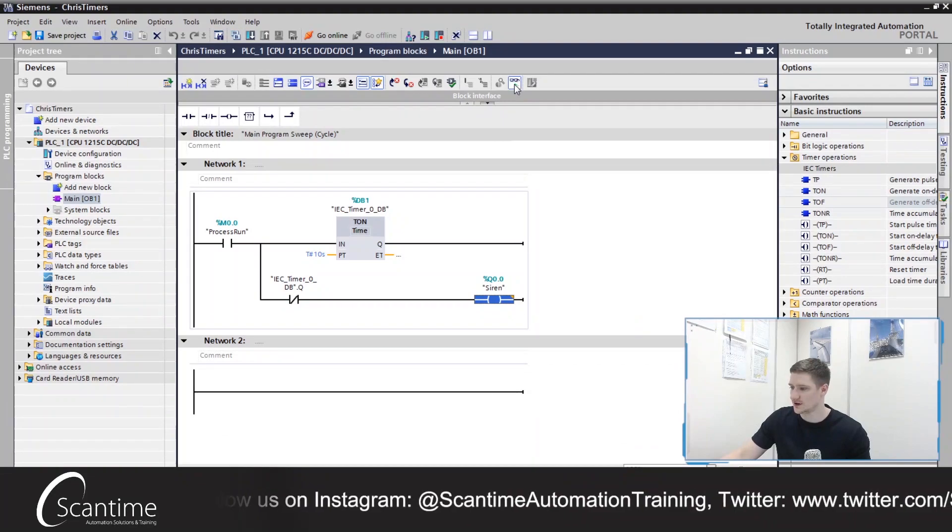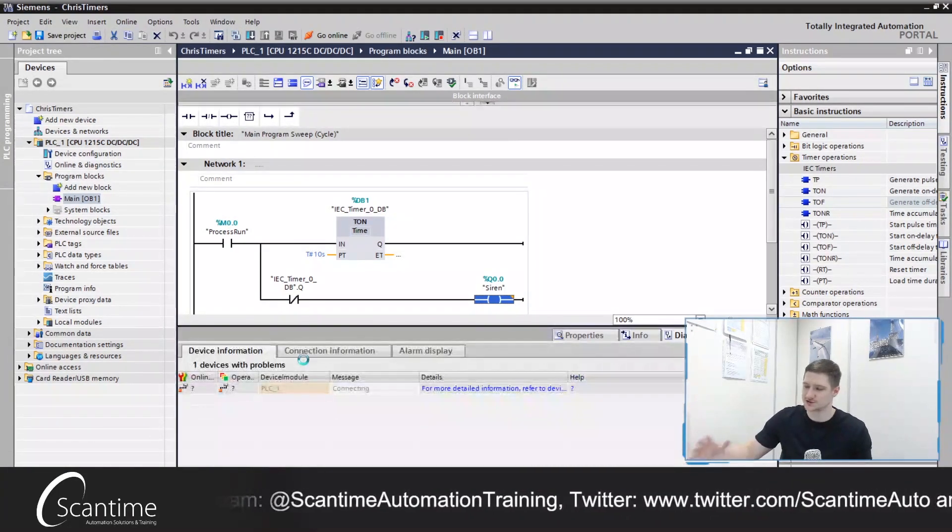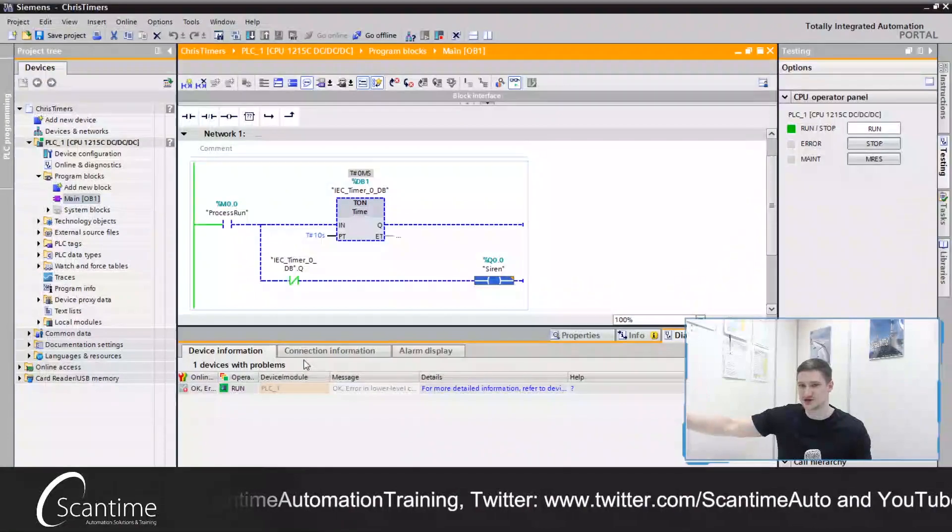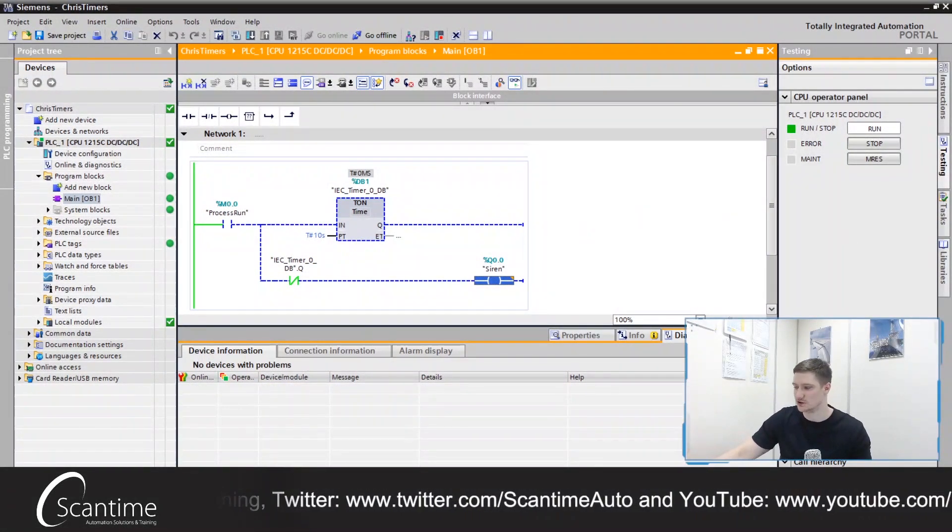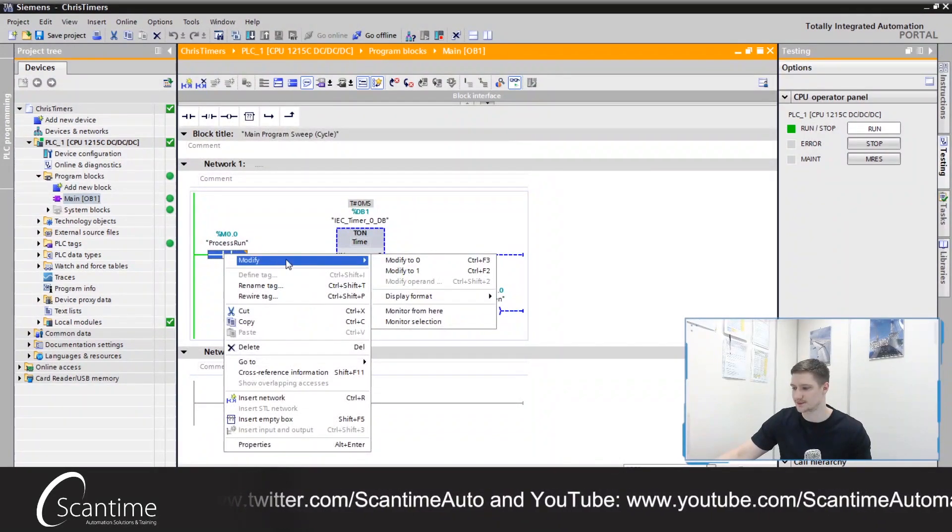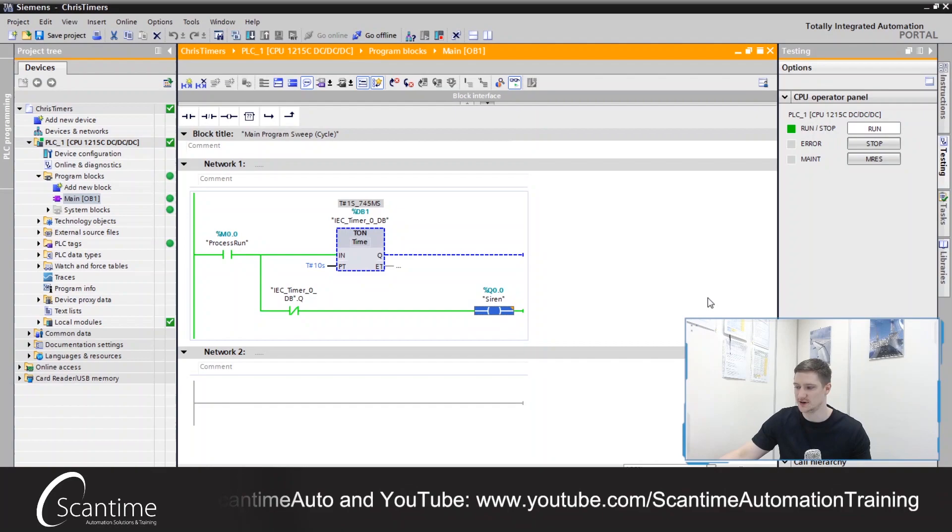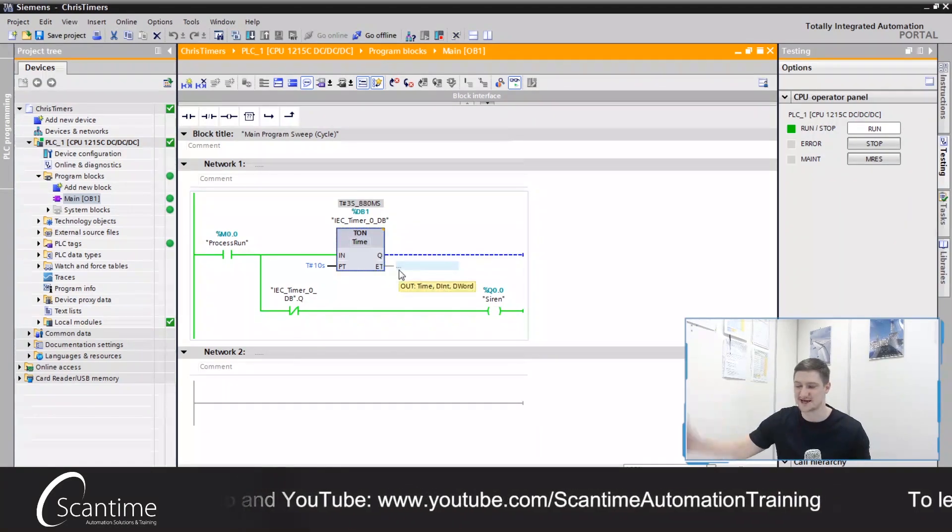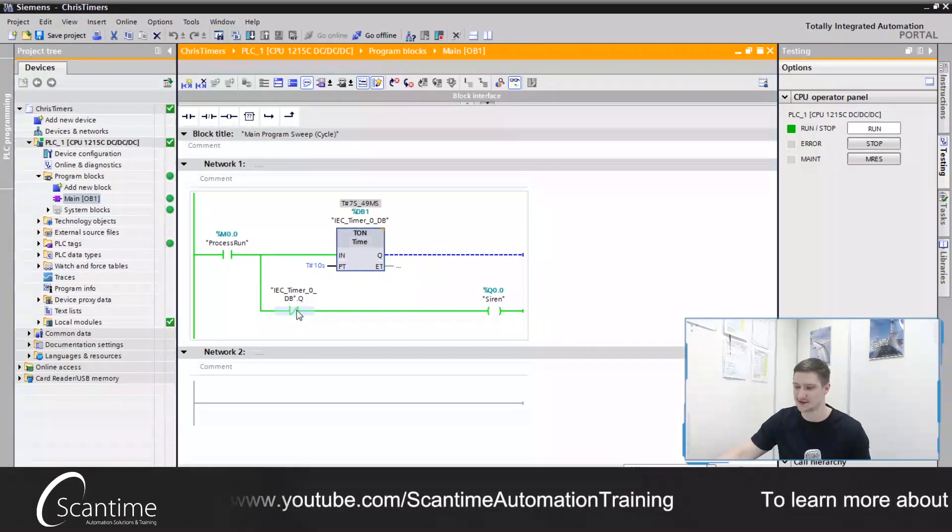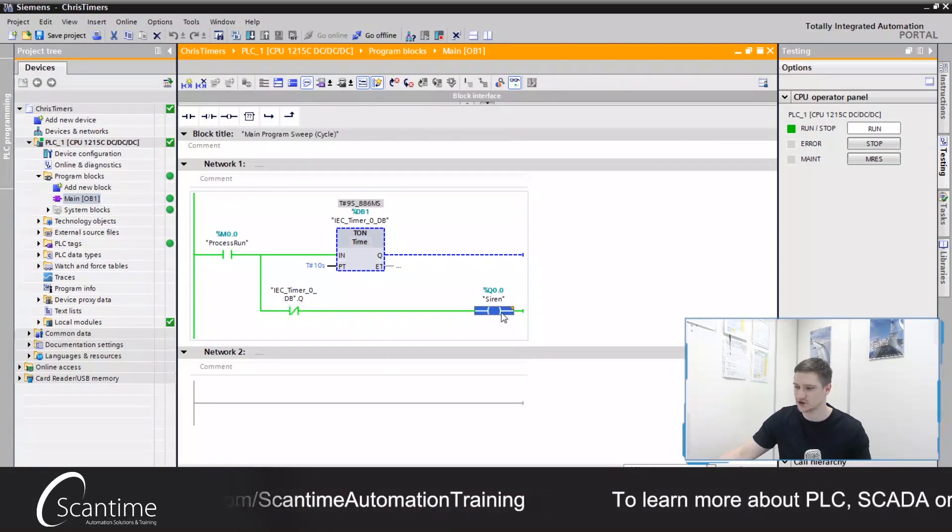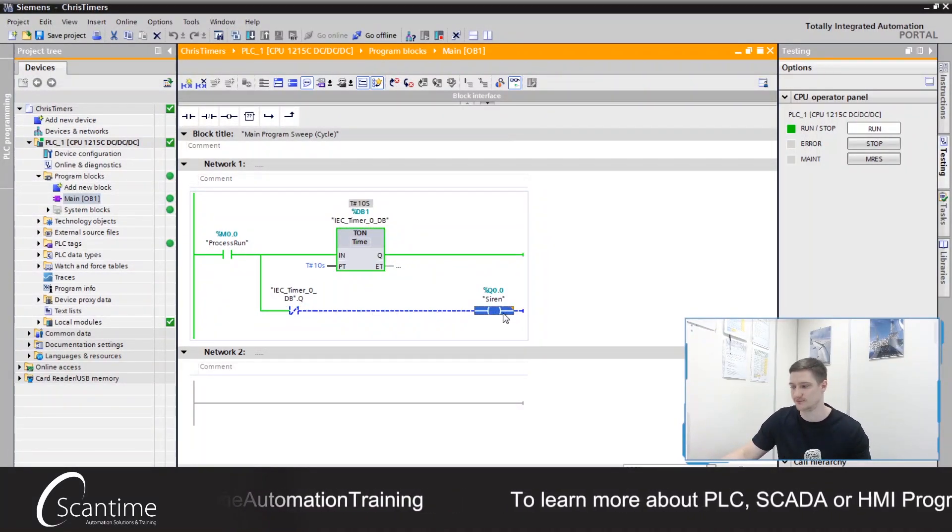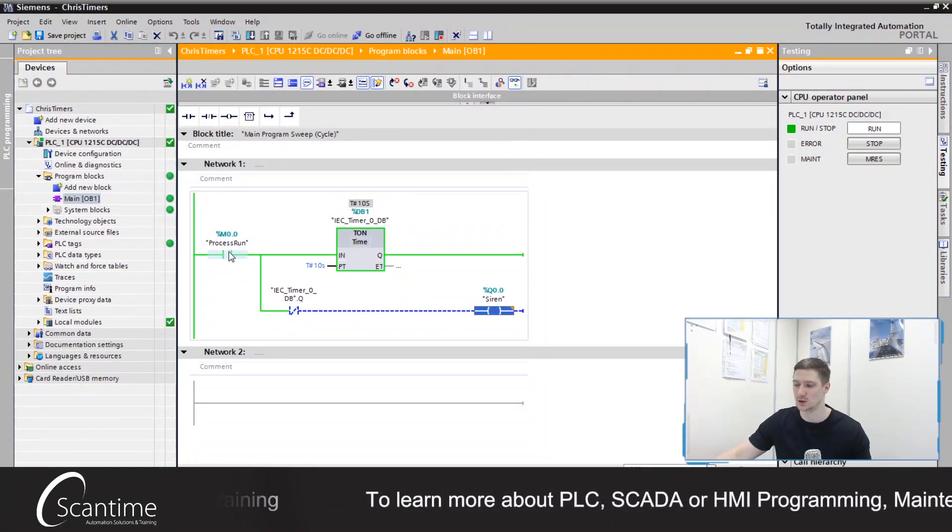Right let's go online. So remember how it works, we turn the process on and the siren turns on. After 10 seconds the siren turns off. So when we trigger the process, the siren turns on and this timer begins to run. After 10 seconds the Q of this timer is going to turn on, this contact will open, turning the siren off. And that there is our timer pulse.